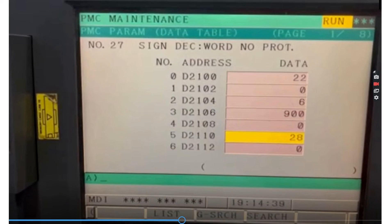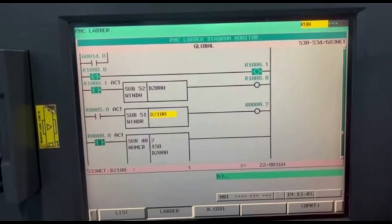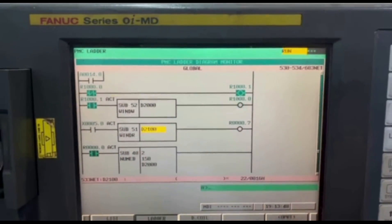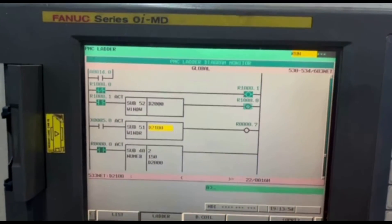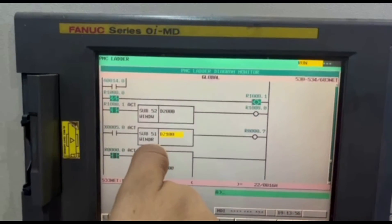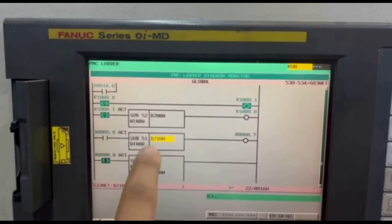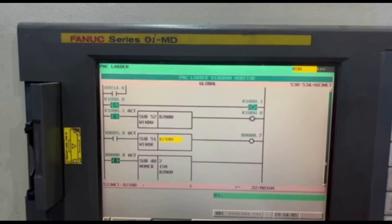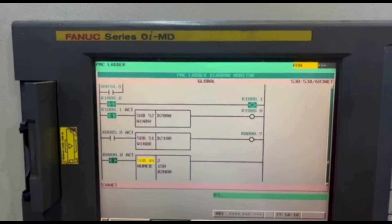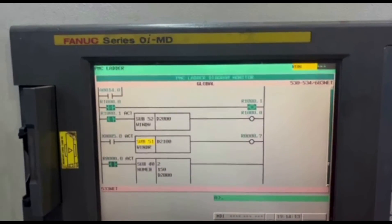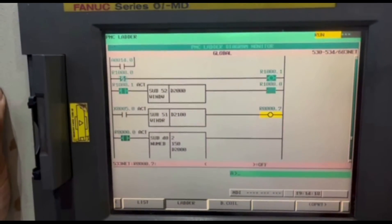I hope you all understand it. Now we will see this practical example on the machine. As you can see, this is the ladder screen. In this ladder screen you can see the Window Write function we are using. This is instruction Sub 51, this is the format, and the data table number is DE 2100. This is the instruction Sub 51 Window Write function we are using — we will activate it using X5.0 and the output will go to R0.7. We will go to this data number and see how this works technically.